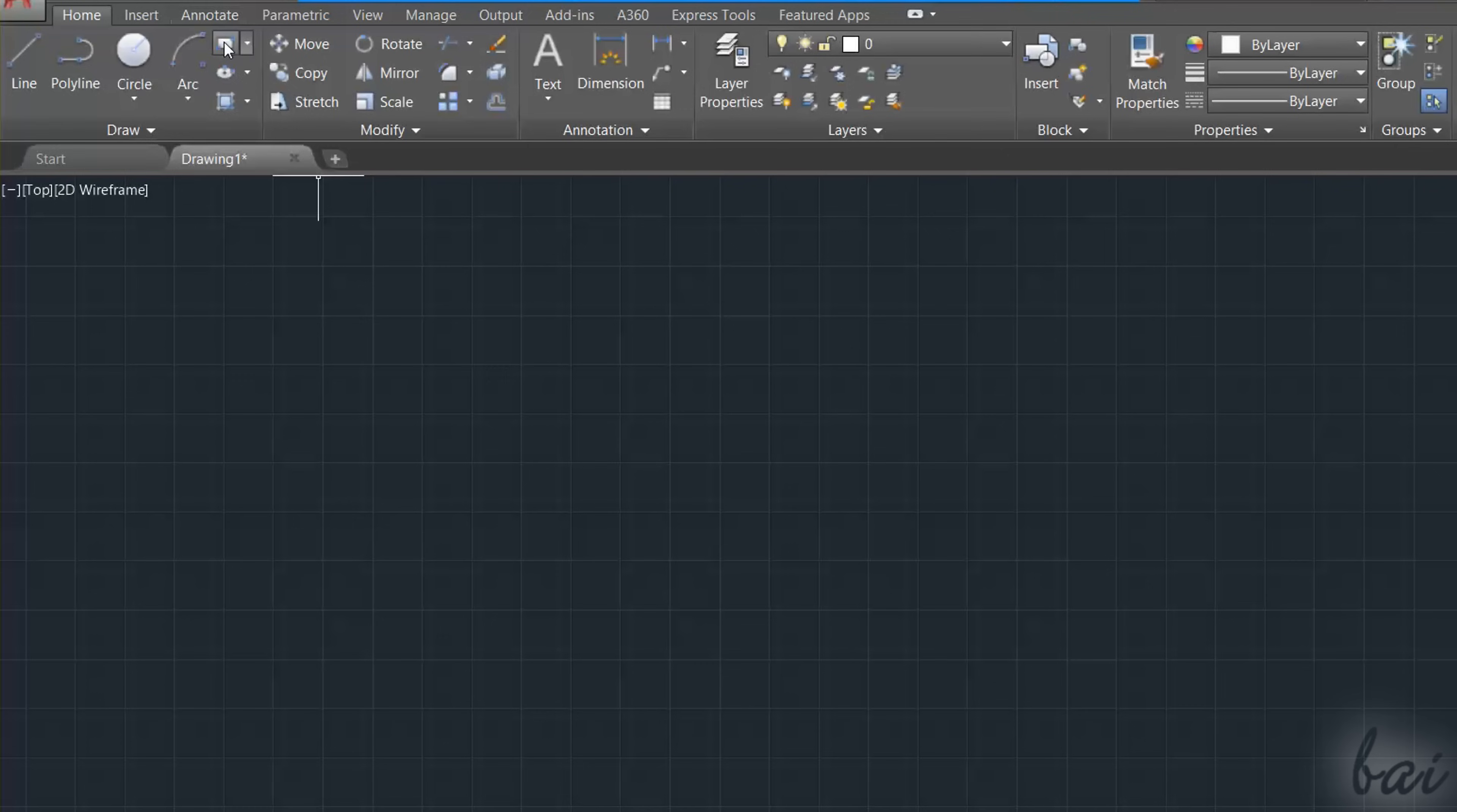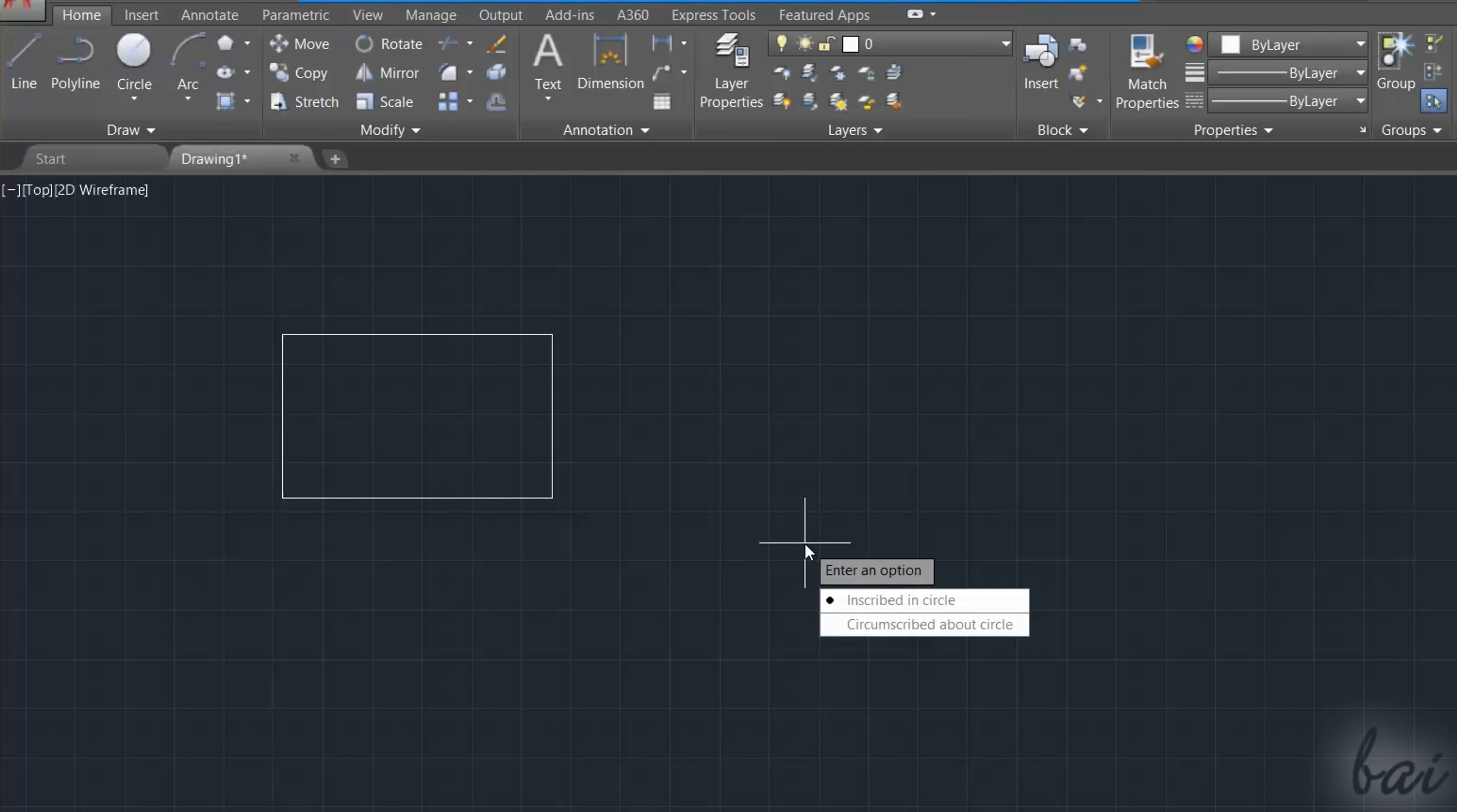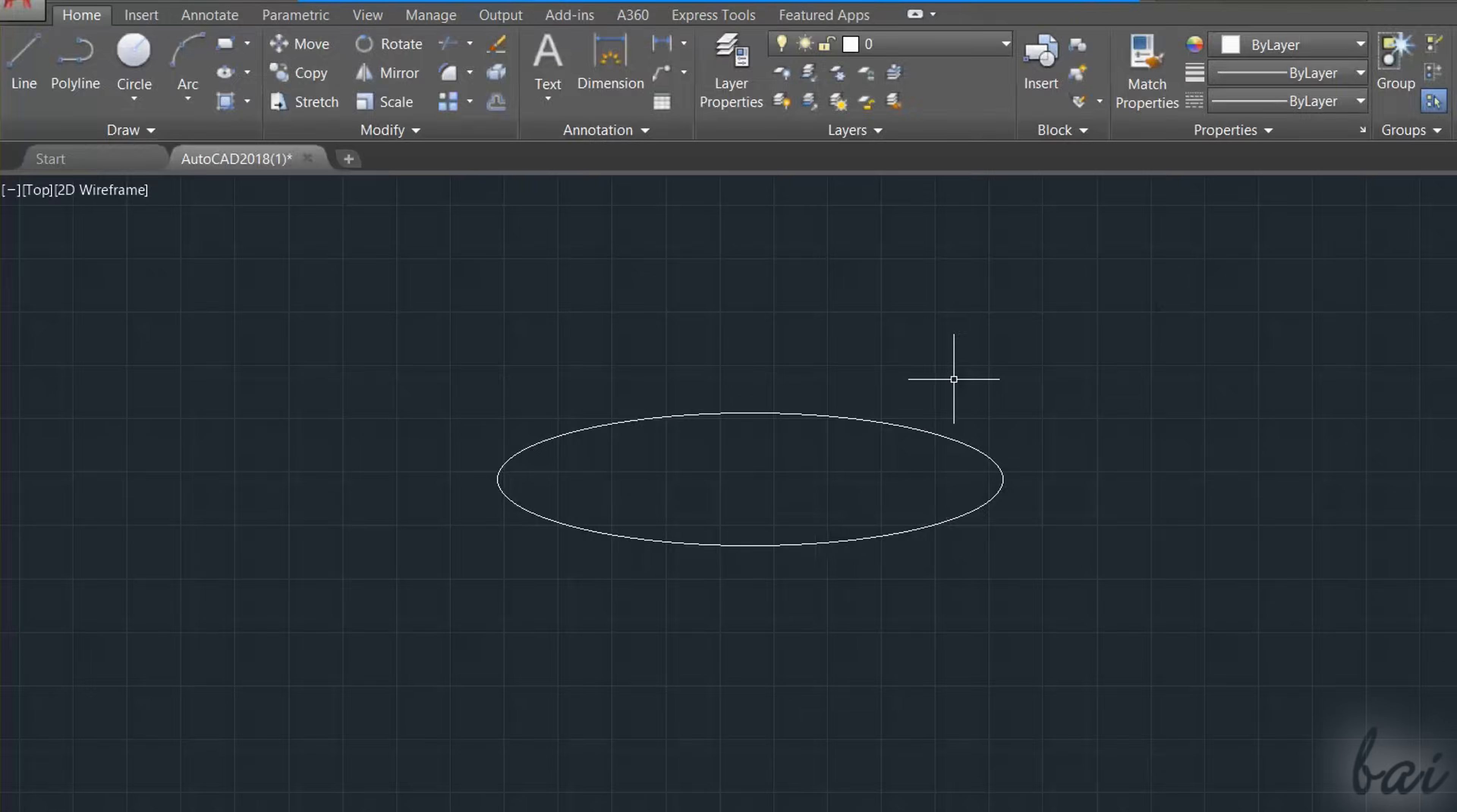There are also several tools used to draw 2D shapes. Use the Rectangle tool to draw a rectangle, by fixing two points. Use the Polygon tool to draw a regular polygon. Type the total number of sides first, apply with the Enter key, and fix two points by choosing any option in the list. Use the Ellipse tool to draw ellipses, by fixing three points.